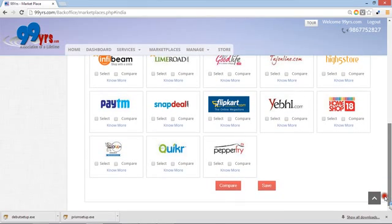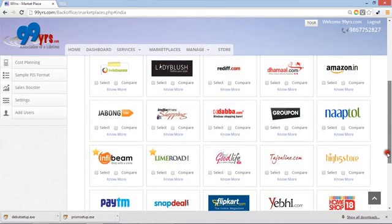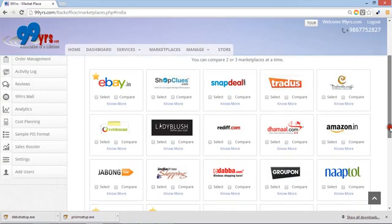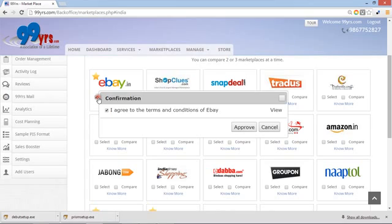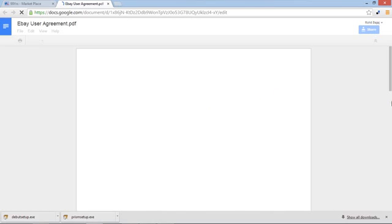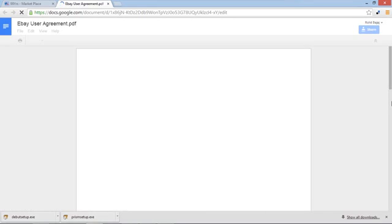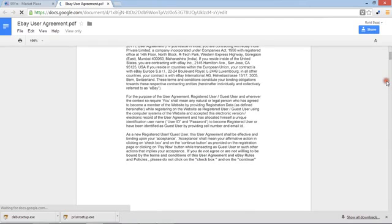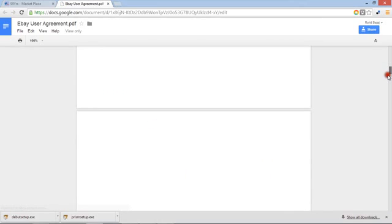We're talking about Flipkart, Snapdeal, Jabong, Mahindra and everyone is there. If you want to see by site, you just have to select it. Agree with the eBay terms and conditions. You can look at the eBay terms and conditions. All agreements are going to be approved digitally itself. You can get into every eBay agreement and confirm your consent here.